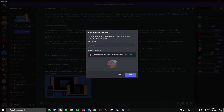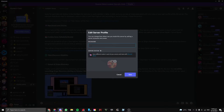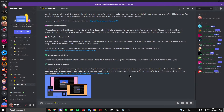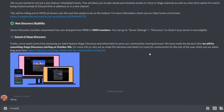Now all you have to do is paste the text you copied earlier. Once you're done, press the Enter key or click Save, and bam — it's done.